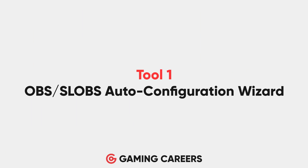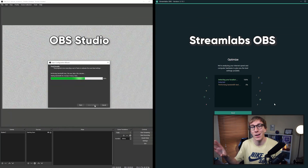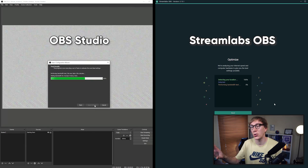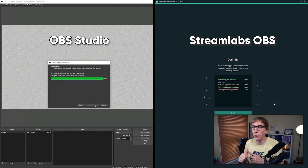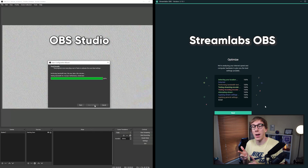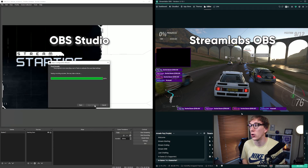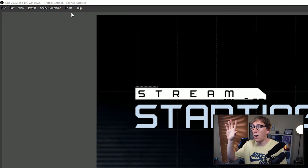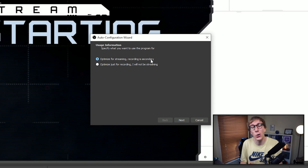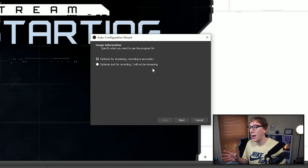The first and most basic tools are the OBS or Streamlabs OBS Auto Configuration Wizards. These are short tests built directly into the streaming software, designed to help you get things like your bit rate, your resolution, your frame rate and your server choice correct. In the OBS wizard there are some questions you need to answer about how you intend to use the software.